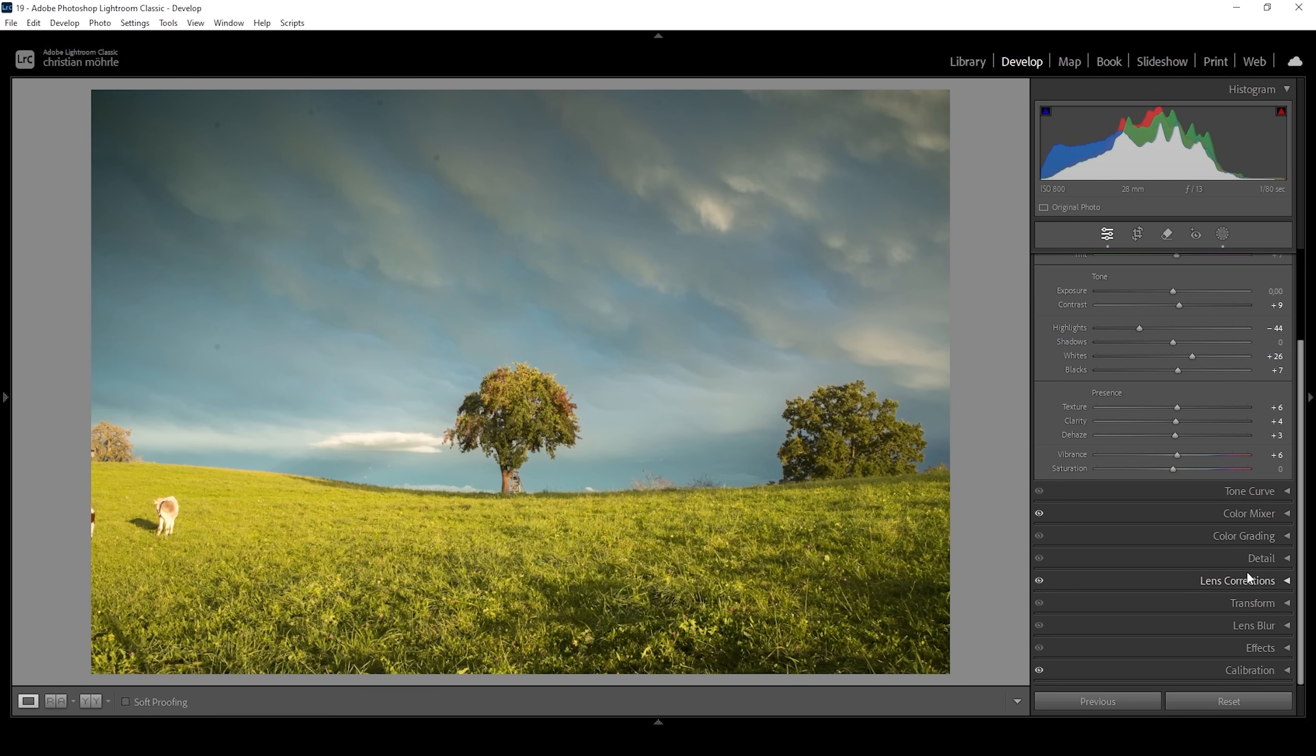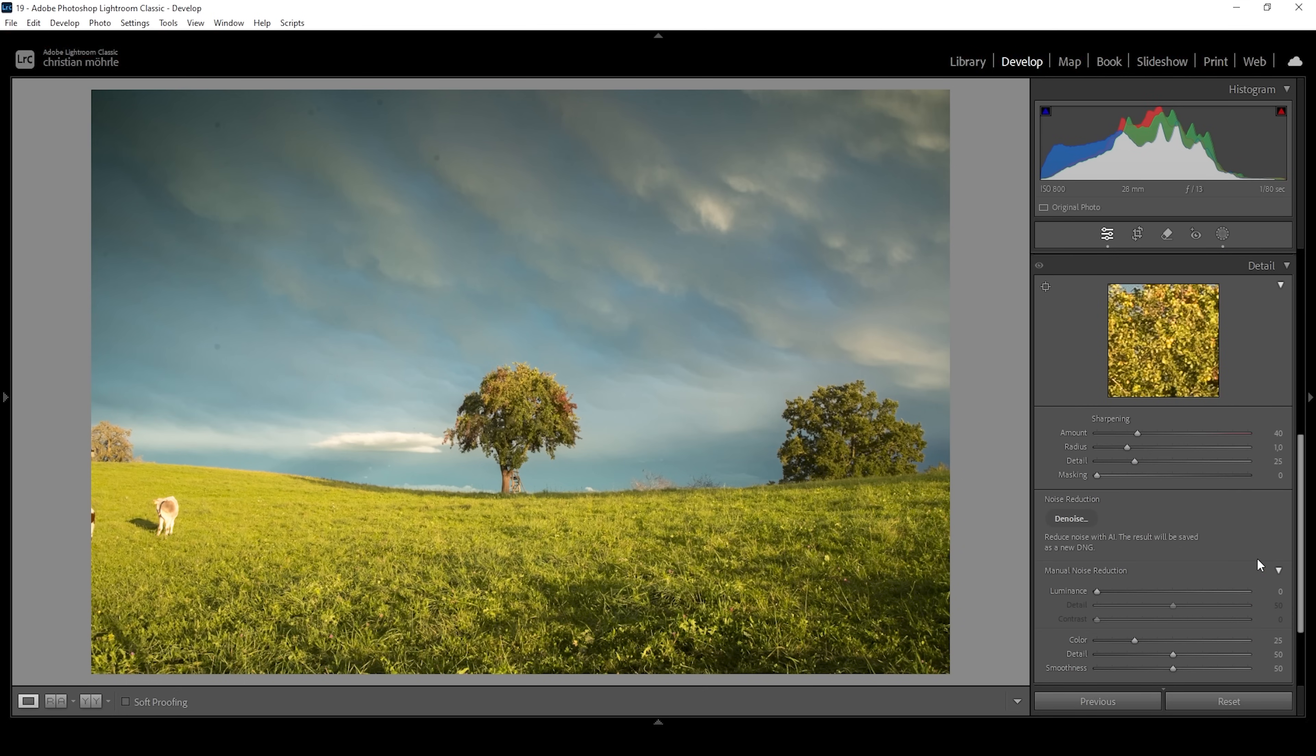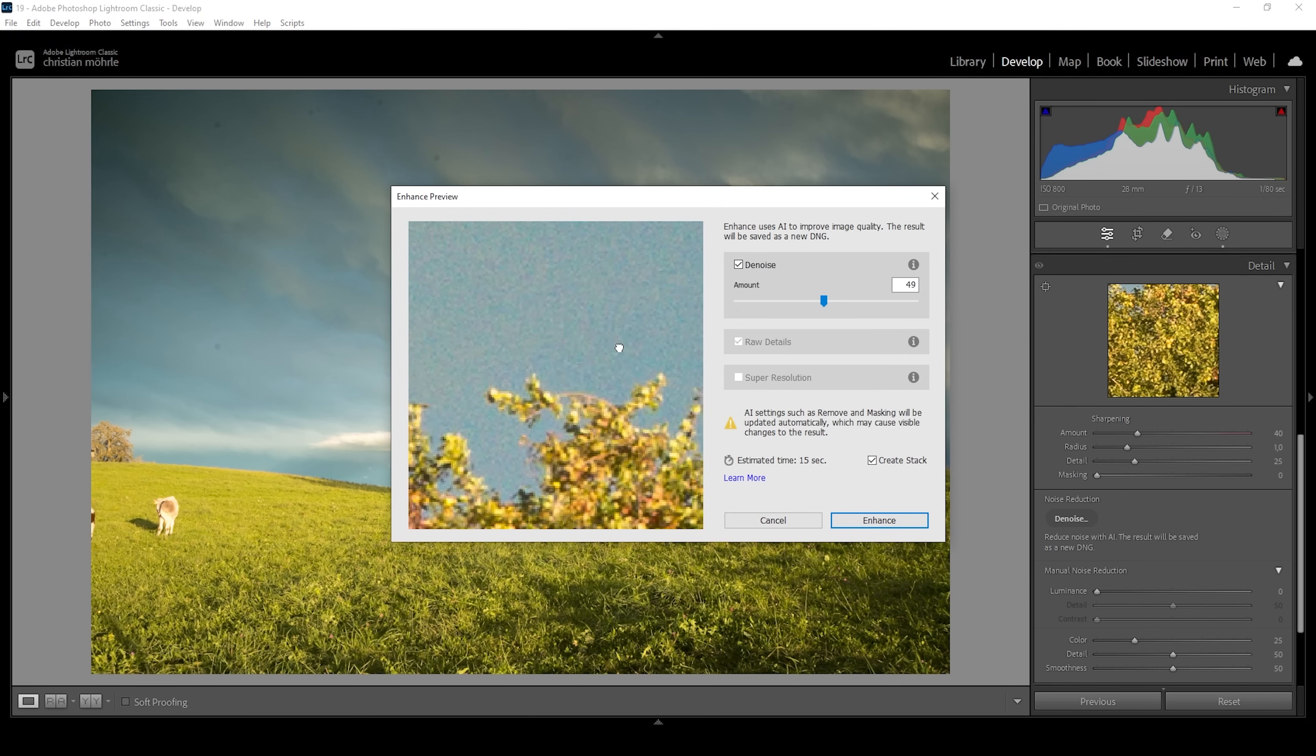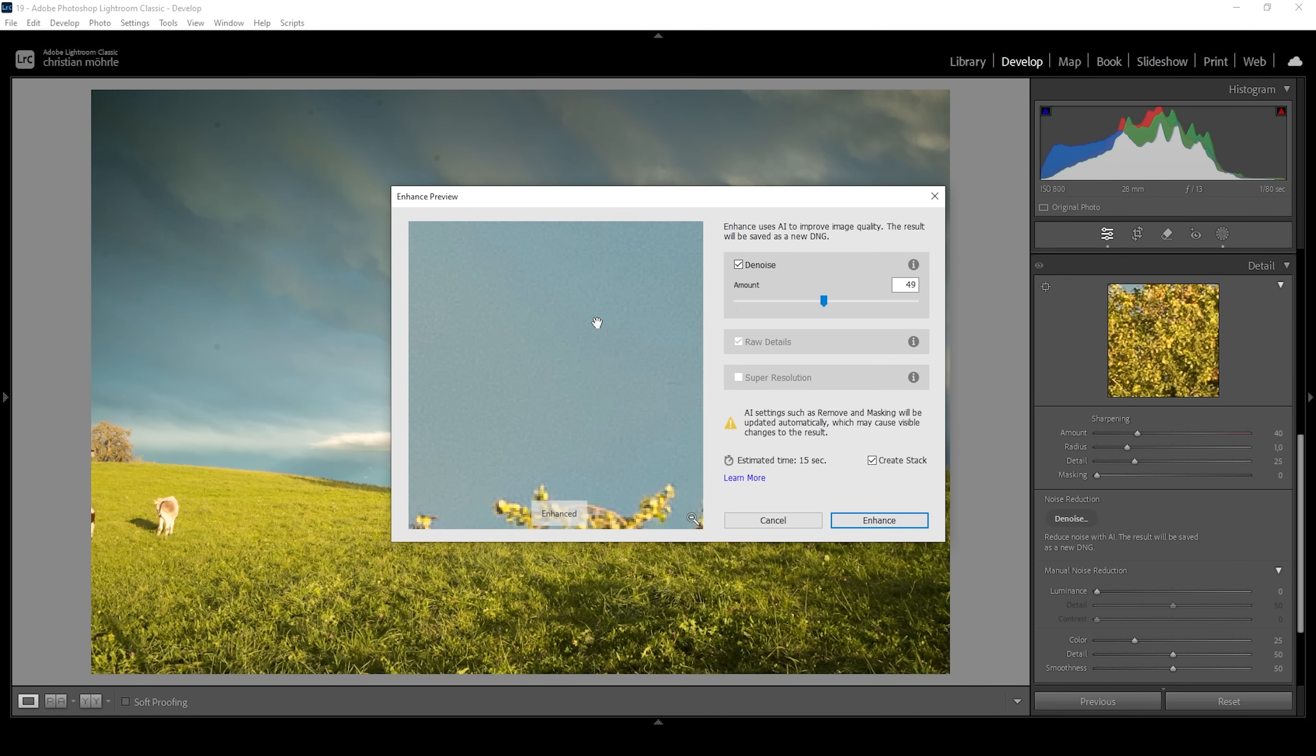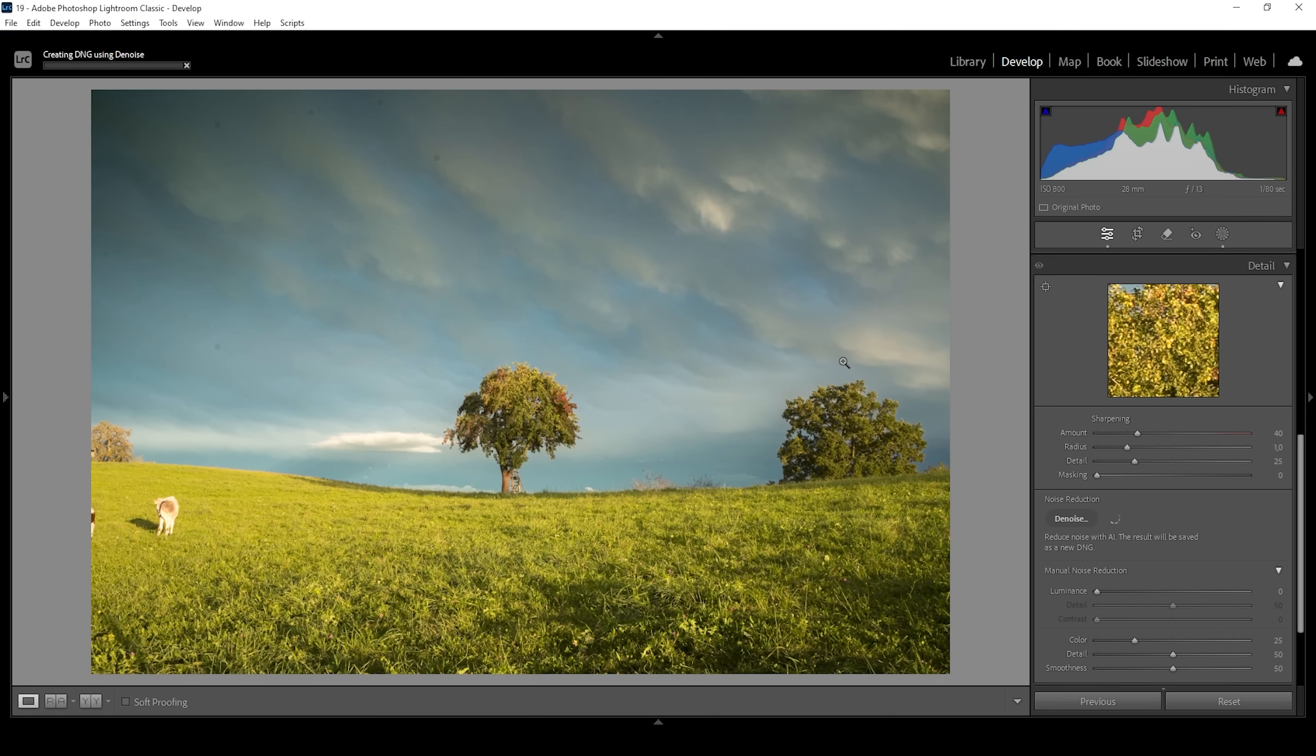Now let's do the sharpening and the denoise. Obviously, actually, I want to first do the AI denoise. So all I need to do in the details panel is to click on denoise. By the way, I should have done the AI denoise way earlier in the editing process. But I don't think it's that big of an issue. Just so you know, I'm not changing anything here. I'm setting the amount to around 50 and let's hit enhance. Looking much, much better.